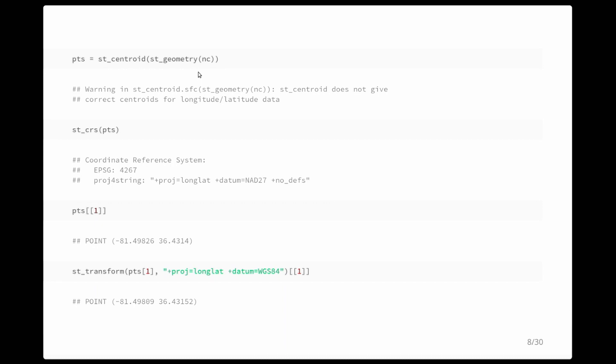If we want to compute centroids from the geometries of this North Carolina dataset, we get a warning: 'centroid does not give correct centroids for longitude-latitude data.' Essentially it's treating latitude-longitude as flat 2D and computing centroids, which might go fine but doesn't always. The coordinate reference system stays the same and I could reproject the centroid, for instance to WGS84, which is essentially a datum transformation.